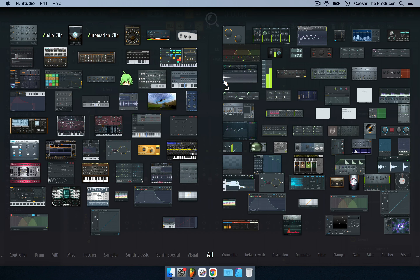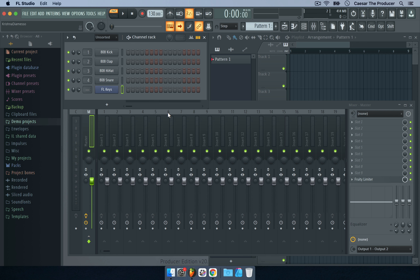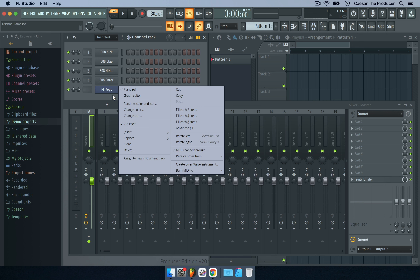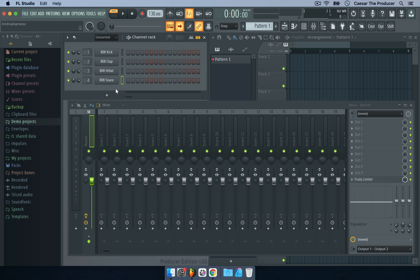Personally, I don't use the Plugin Picker that much because I find it a bit confusing with so many plugin images at once. Typing helps narrow things down, but if it works for you, go for it. I'm showing you all these different ways so you can find the one that fits your workflow. The more you have a flow that works for you, the better your ideas will come through without frustration.